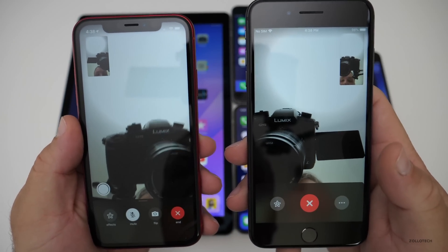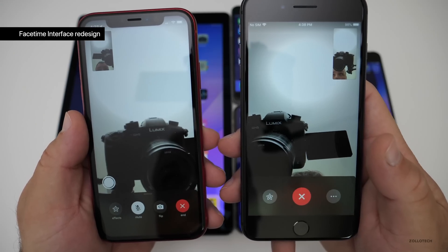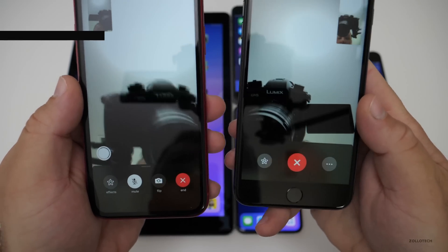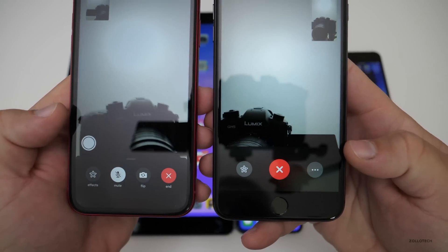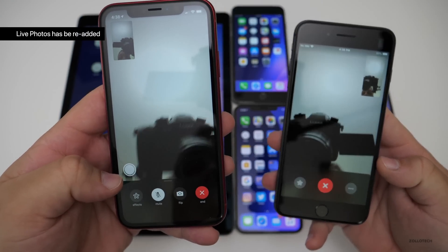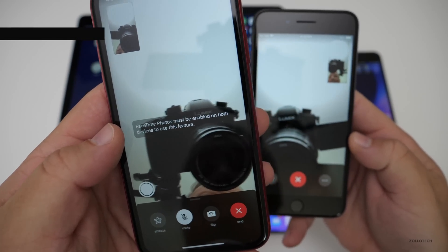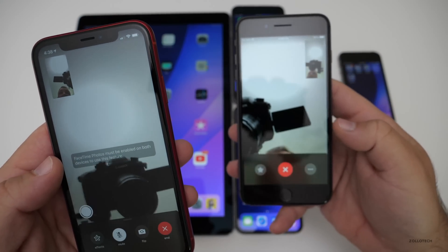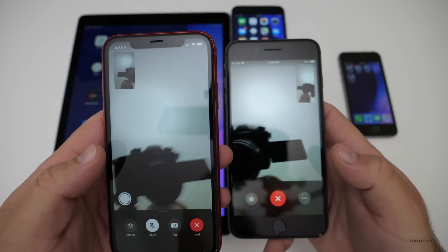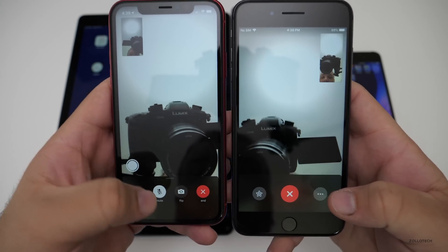On the left I have iOS 12.1.1 beta 1, and on the right I have iOS 12.1, and the user interfaces are a little bit different. They've brought back live photos, which a lot of people will be happy about. But if I try and take a picture, it says it must be enabled on this device as well — you'll have to have 12.1.1 on the other device for that to work. But you'll see it looks a little bit different.